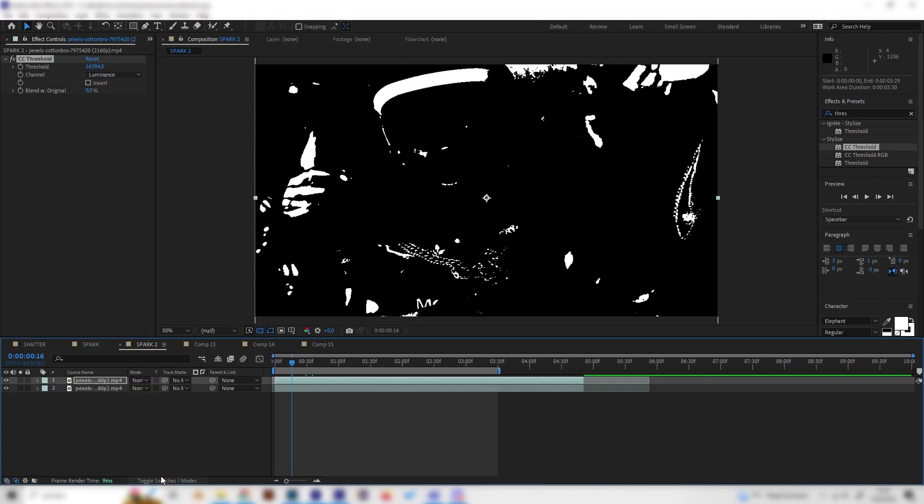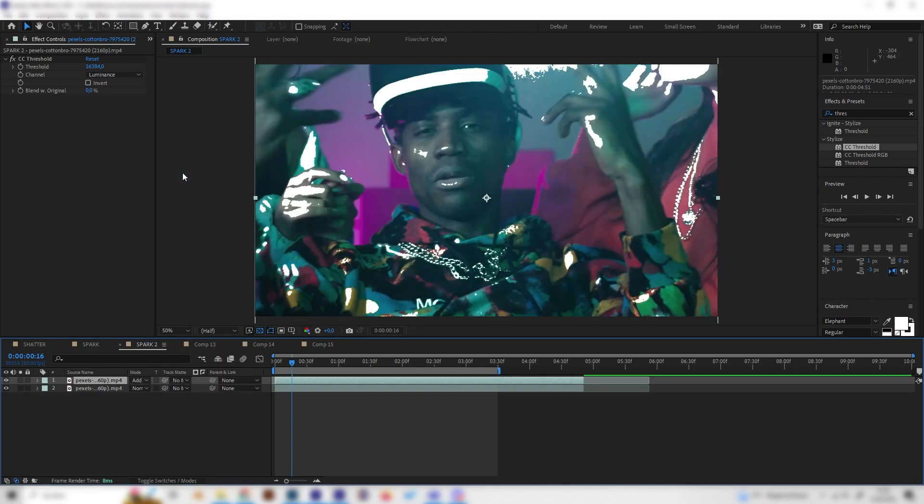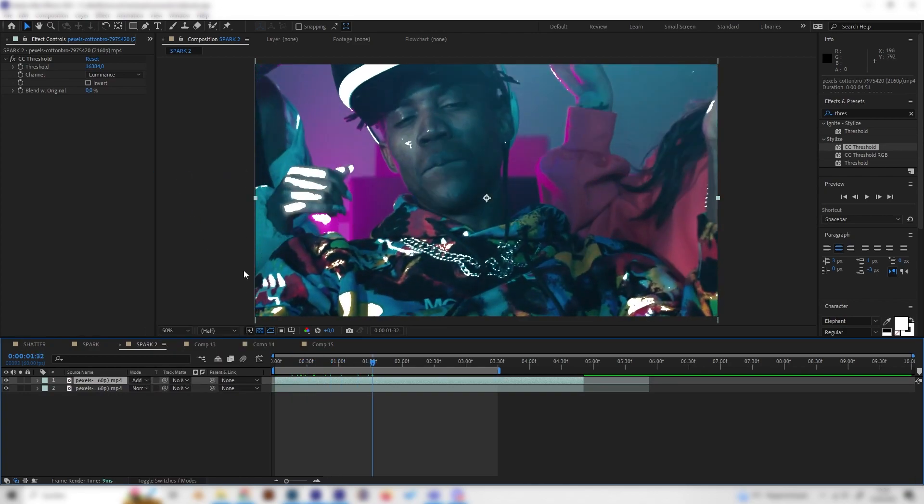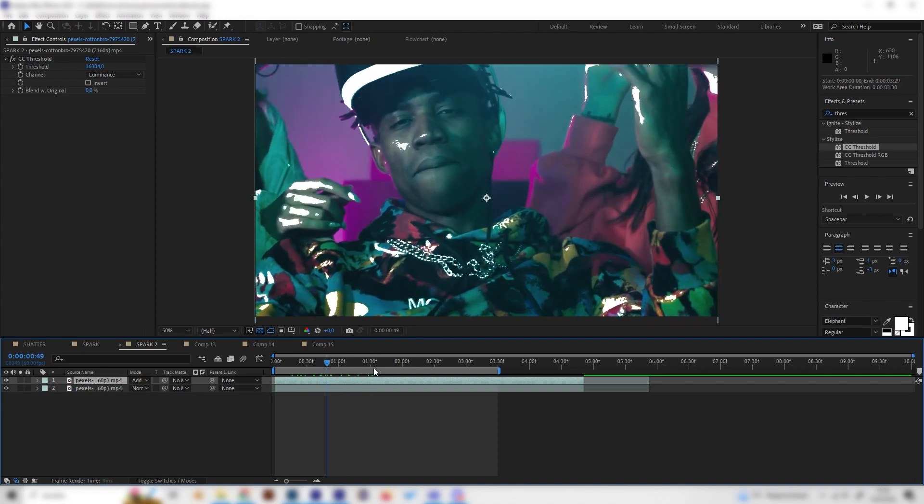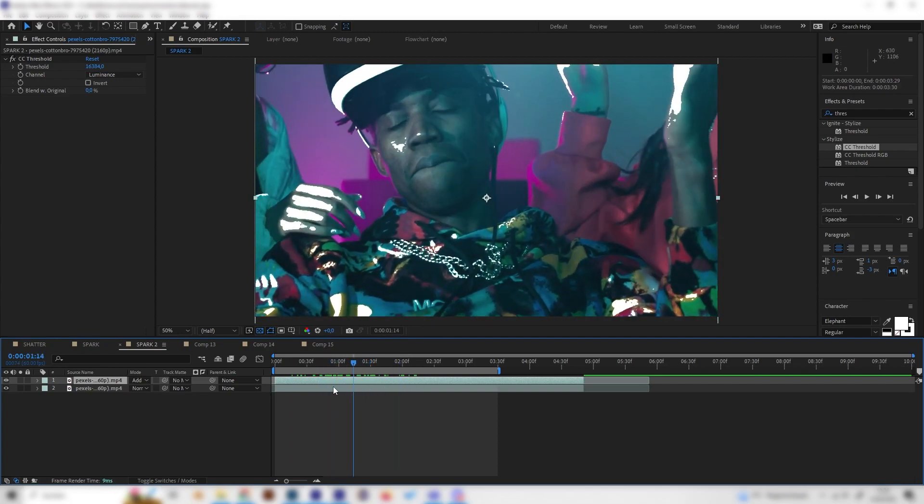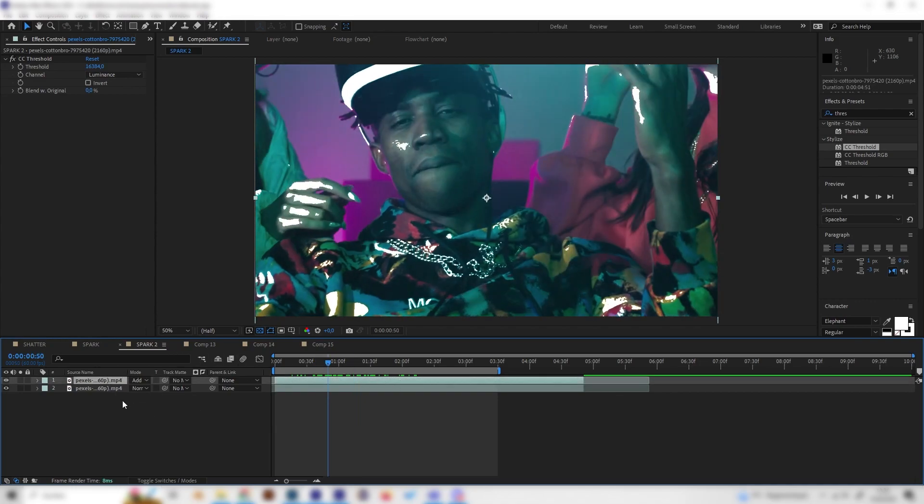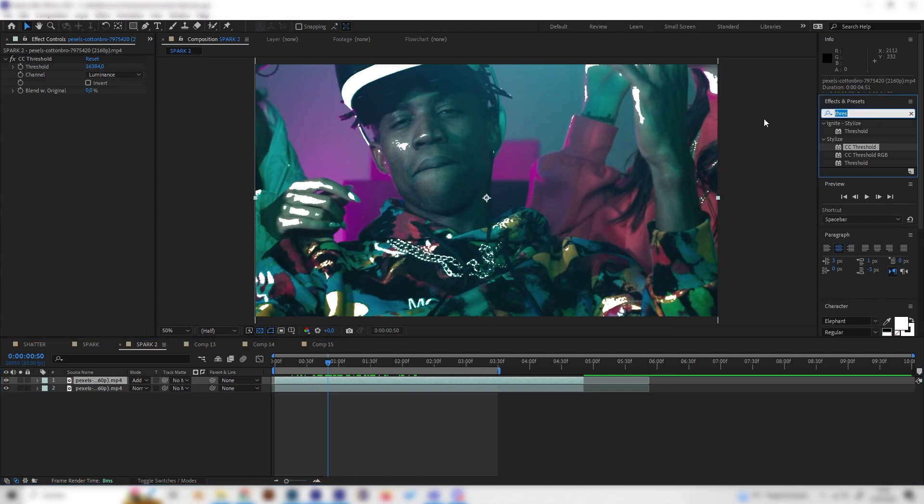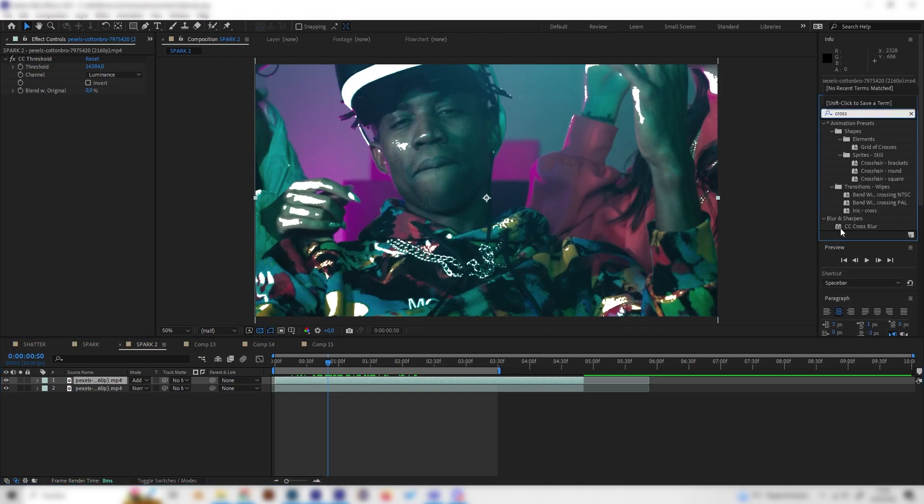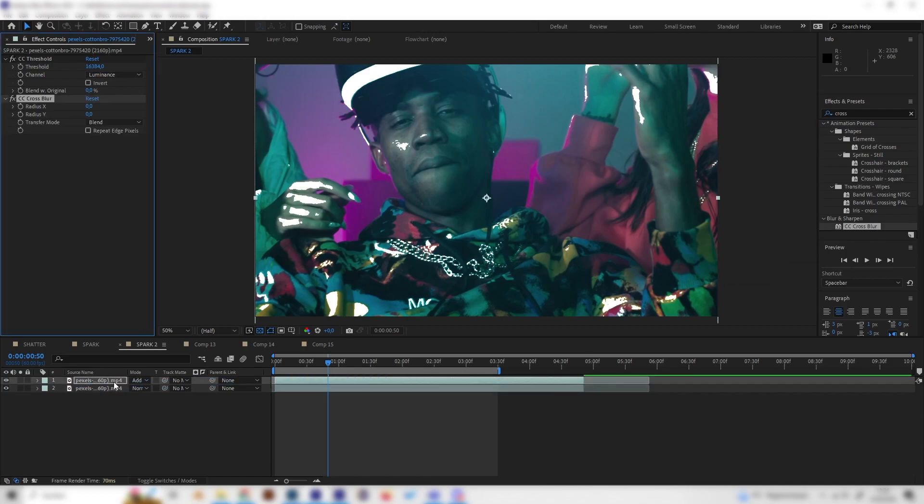Now let's press Toggle Switches on this little setting down here so we have this mode setting activated. Let's change the mode from Normal to Add, just like this. Now we can see that the white spots are over our normal footage. Now we have to apply some more effects to make these look a little bit more like glowing. So let's search for the Cross Blur effect, it should be another CC Cross Blur, and just apply it on this layer.